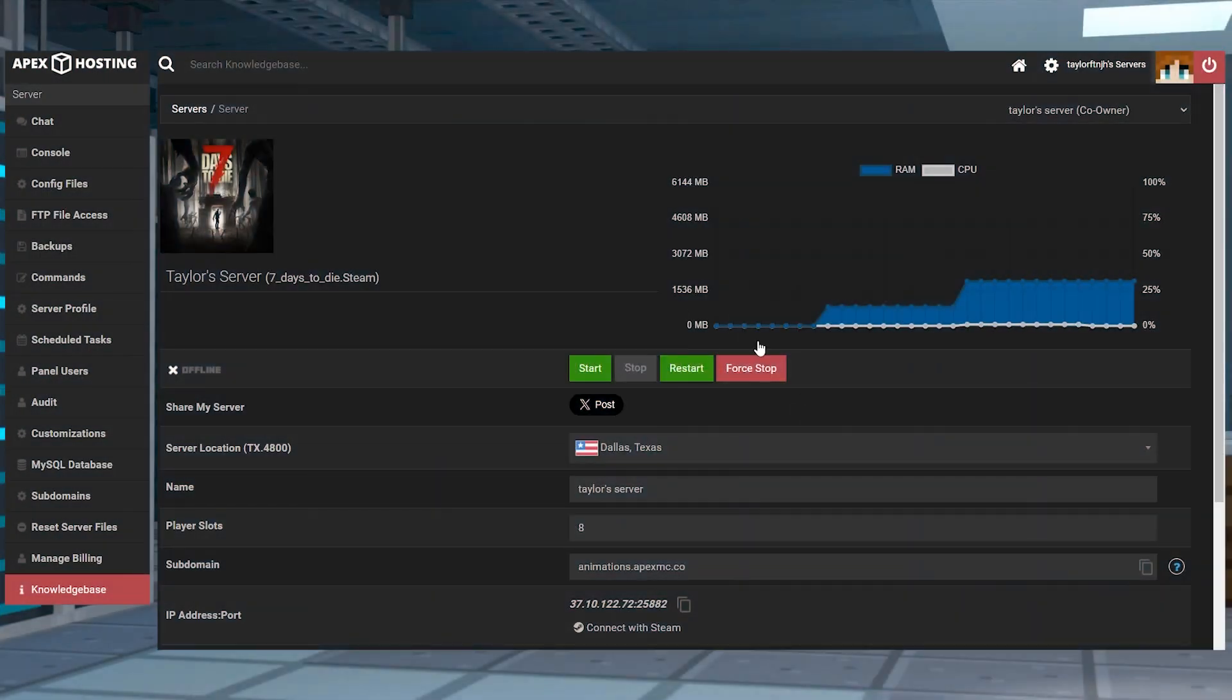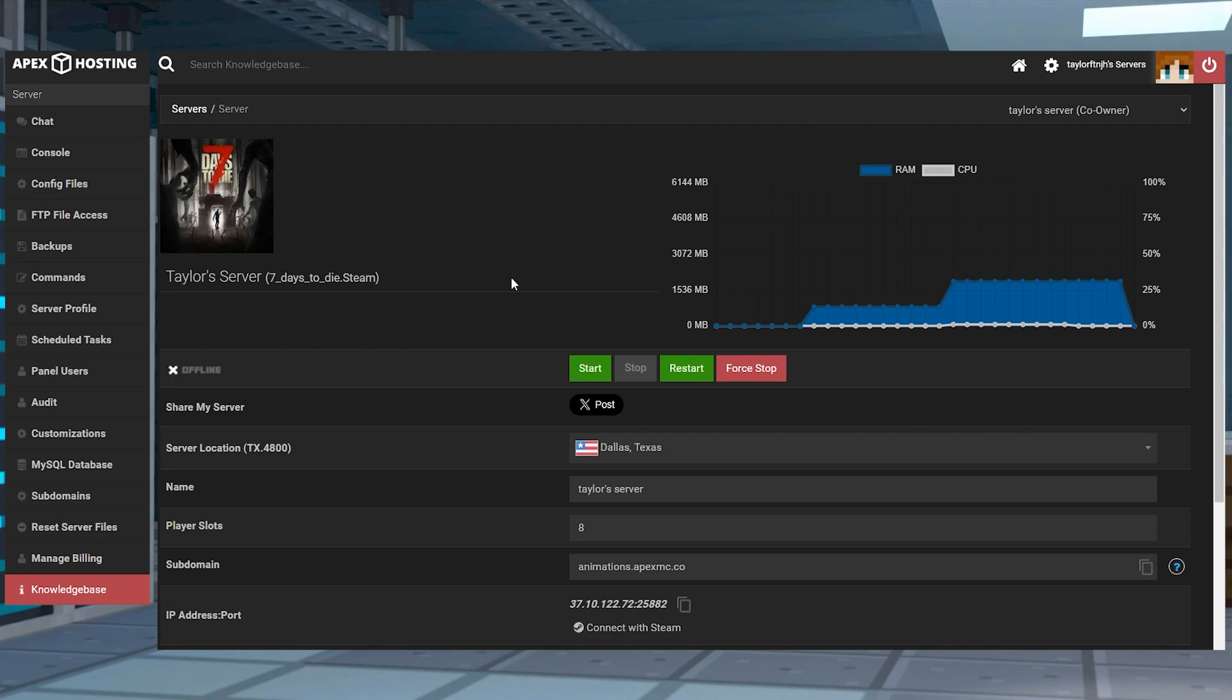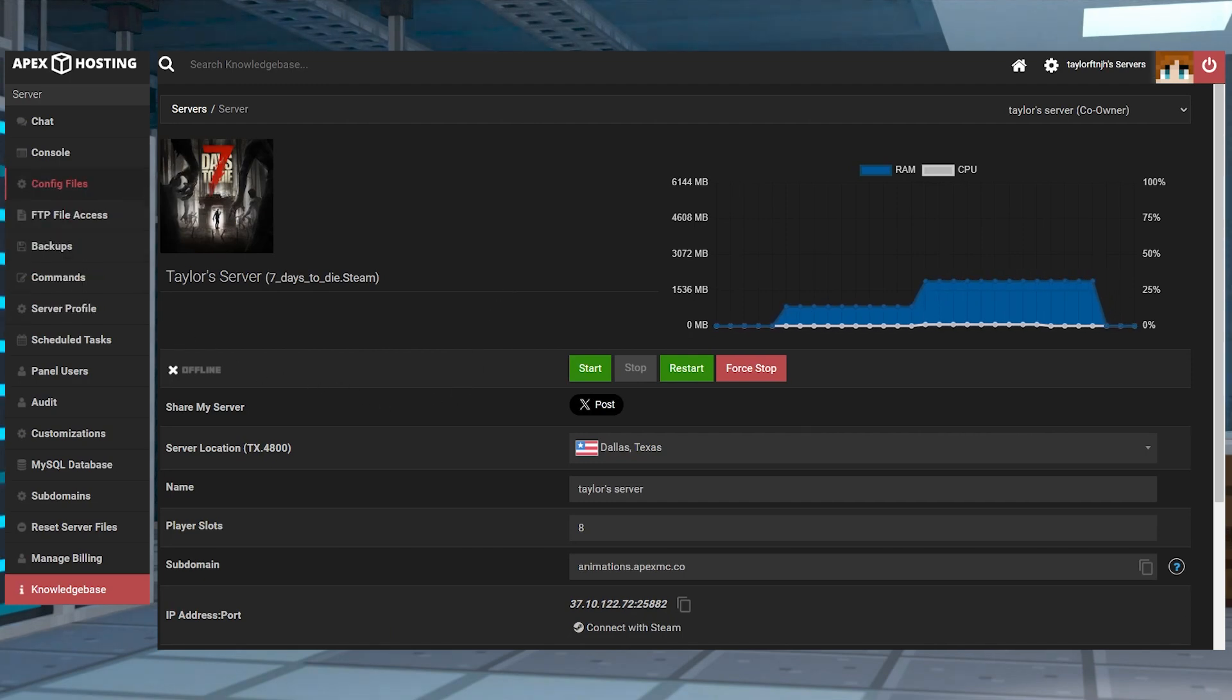Once this is done, you're also going to need to disable Easy Anti-Cheat on your server to be able to use the mod. To do this, you will have to enter your panel for your 7 Days to Die server and then enter the config files of your server on the left side.